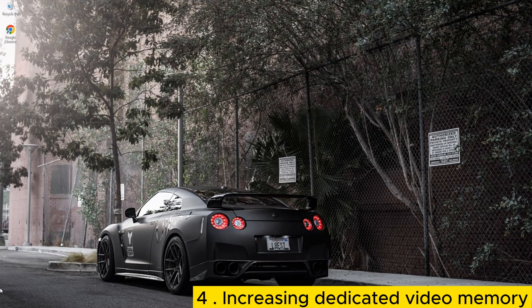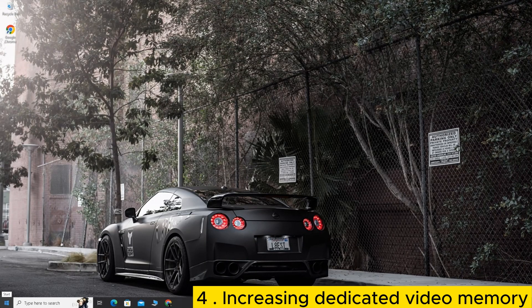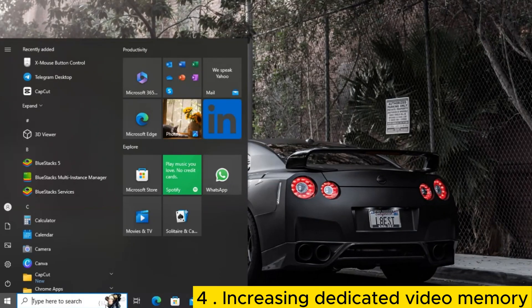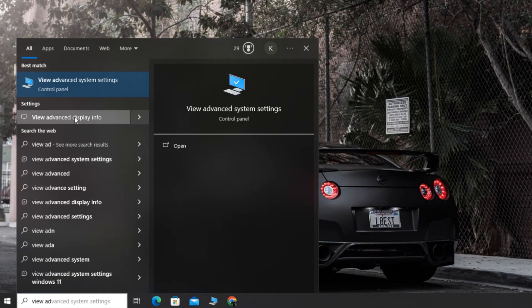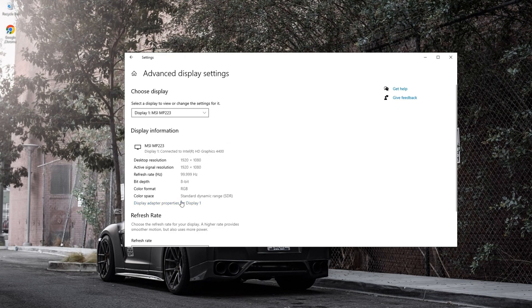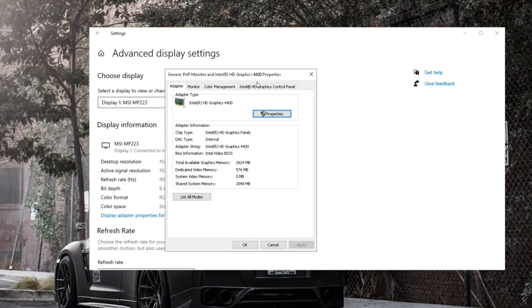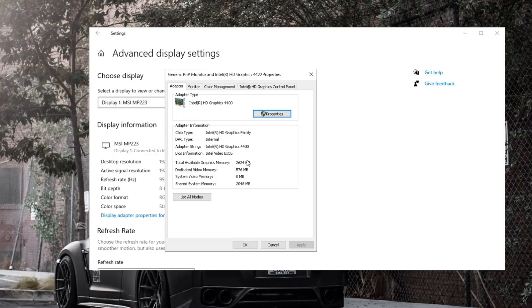Check your current dedicated video memory. Search for View Advanced Display Info. Select Display Adapter Properties for your chosen display. Take note of the current dedicated video memory.